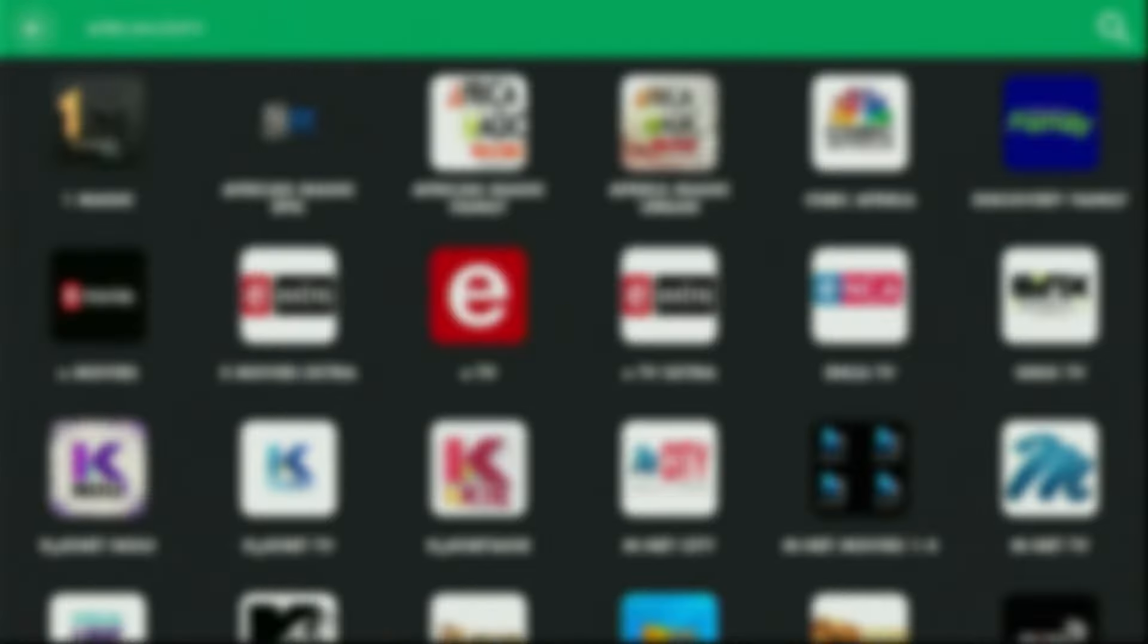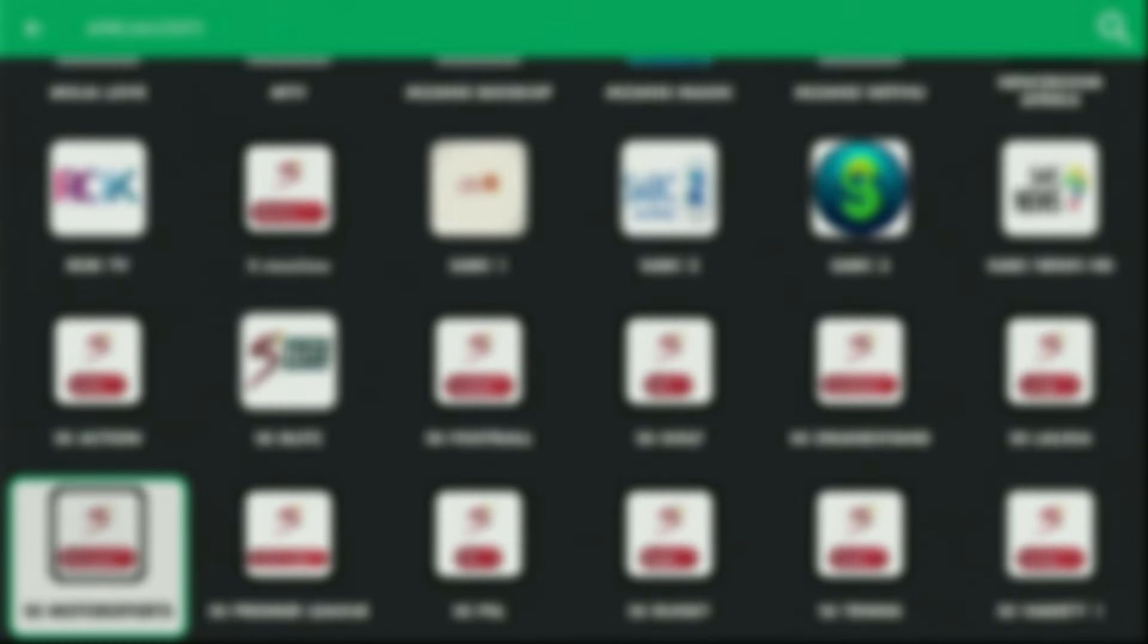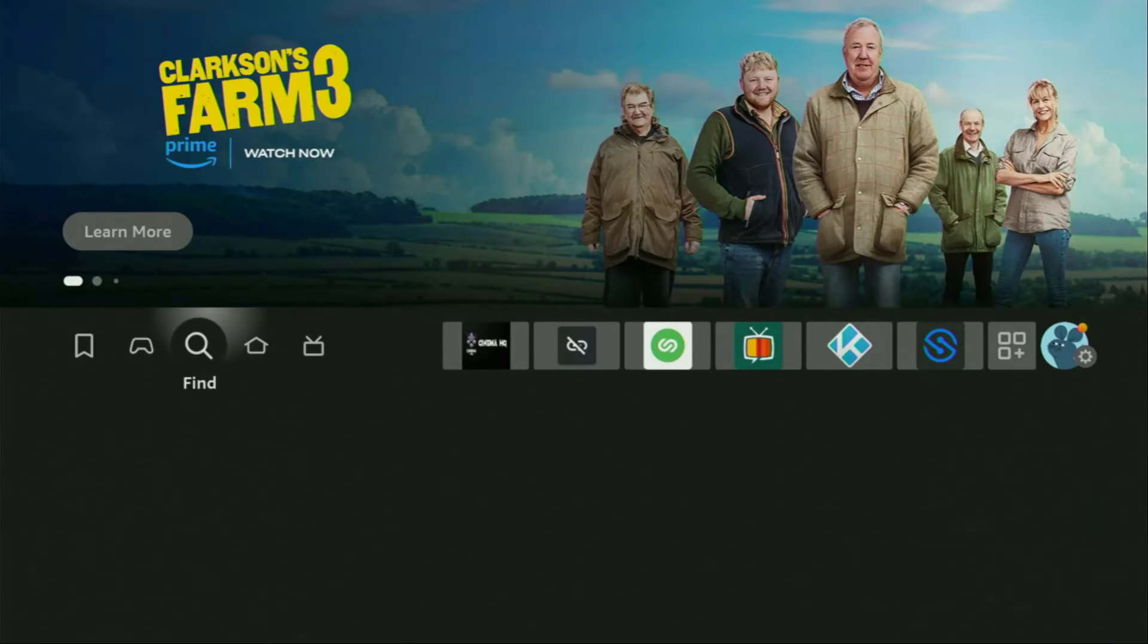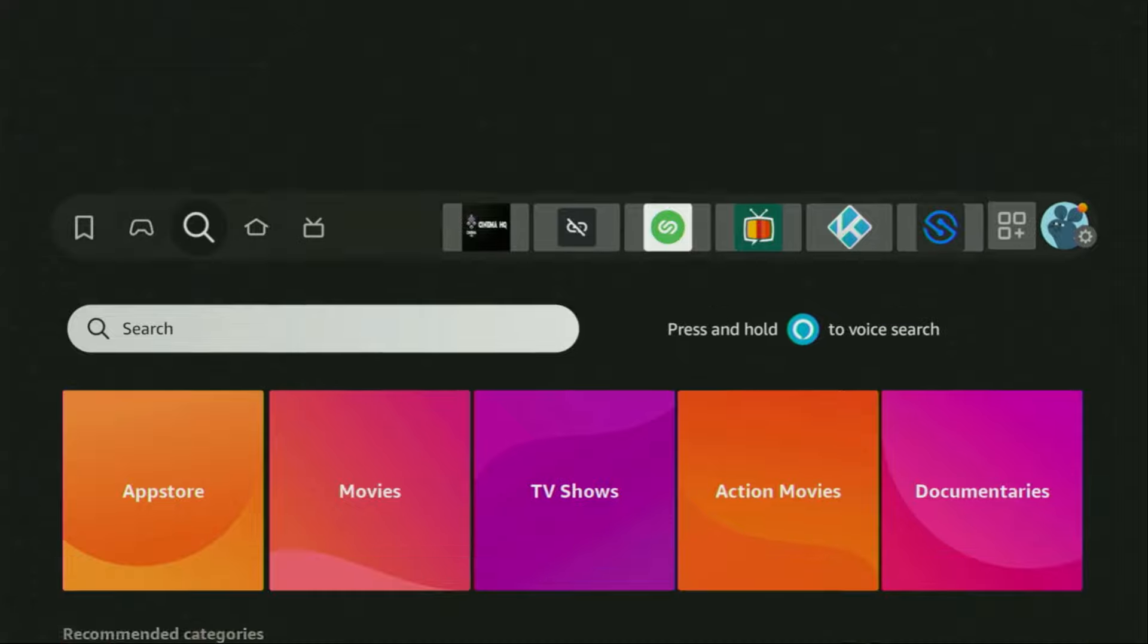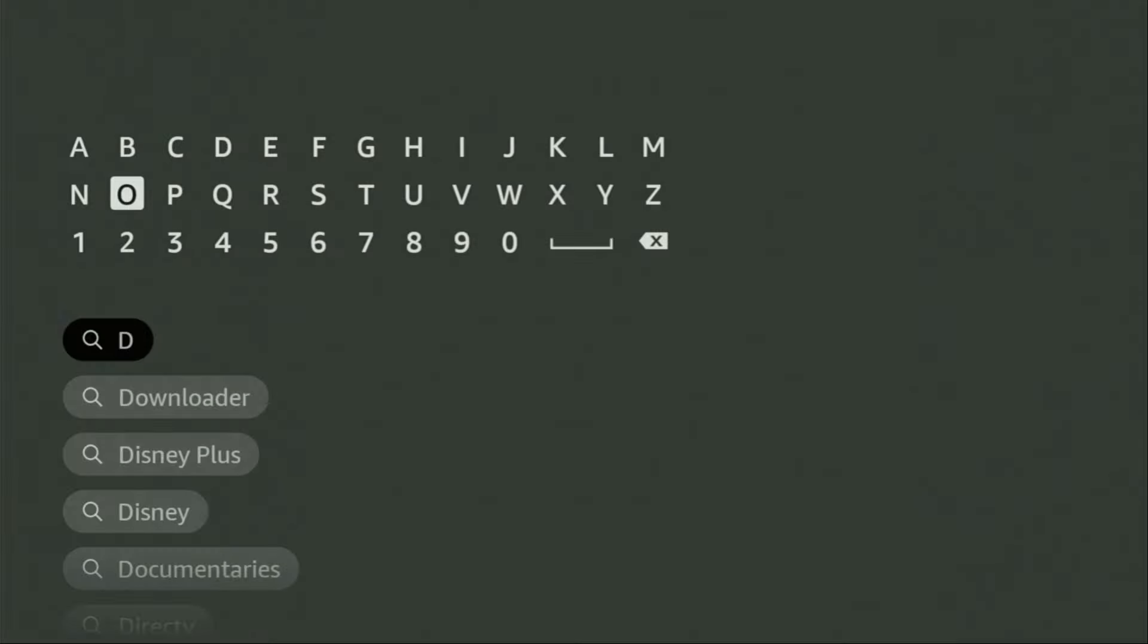So now, without any further ado, let me show you how to get that app to your device. First of all, you will have to get an app called Downloader. You can actually get it for free from the official Amazon App Store. To do so, we just gotta go to search on your device and here in the search bar, start typing Downloader.